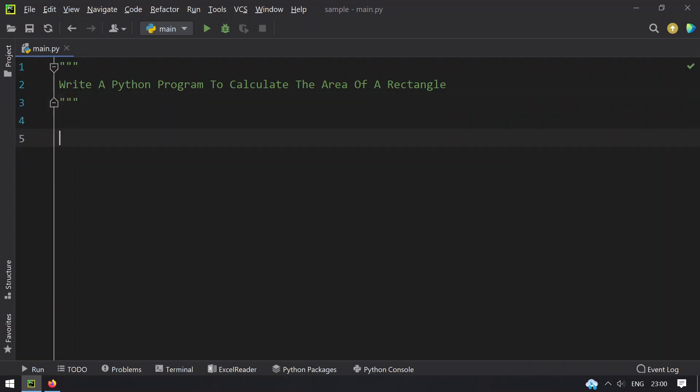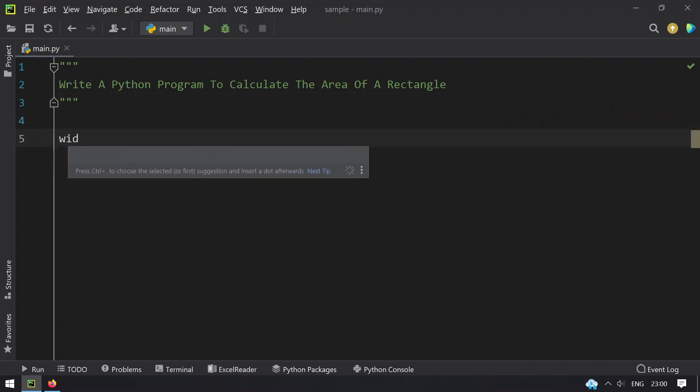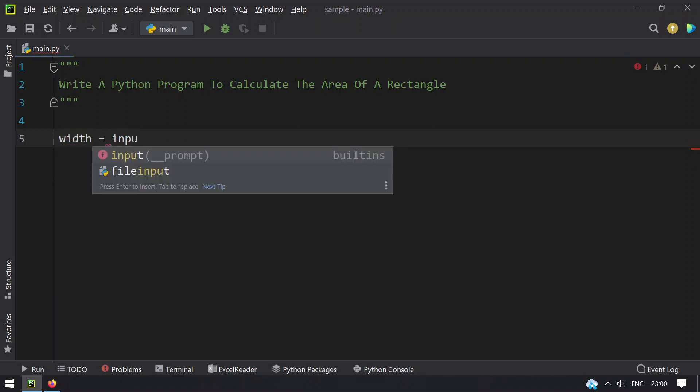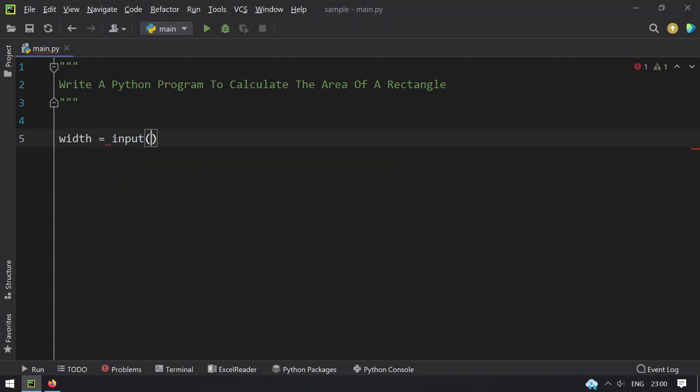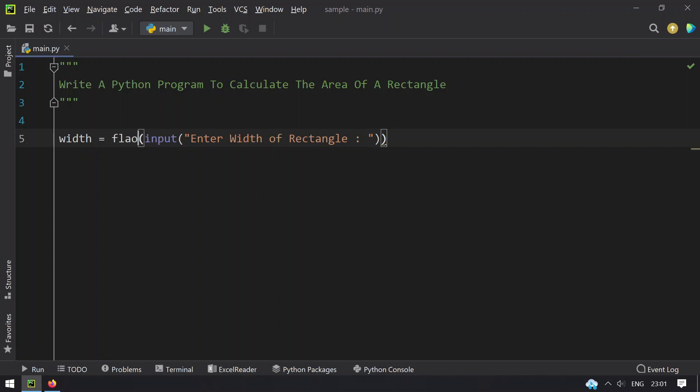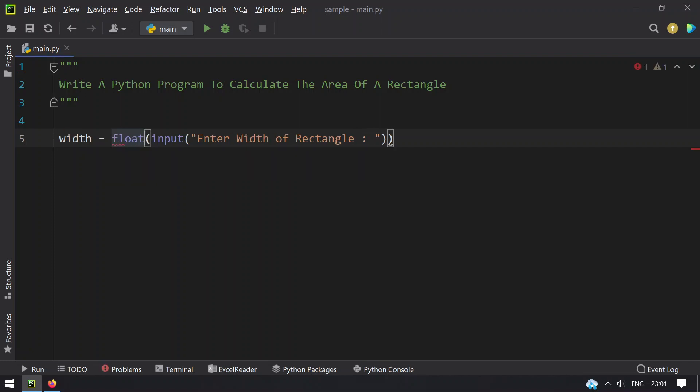Let's take two variables. Width equals, let's ask the user to enter the width. Enter width of rectangle. Once this is done, you need to convert this to float because the width might be in a float type as well.